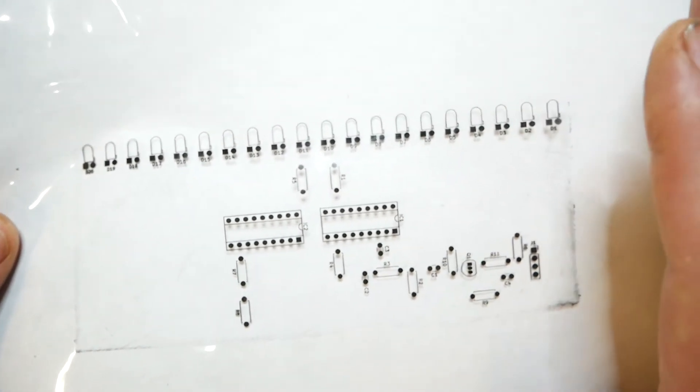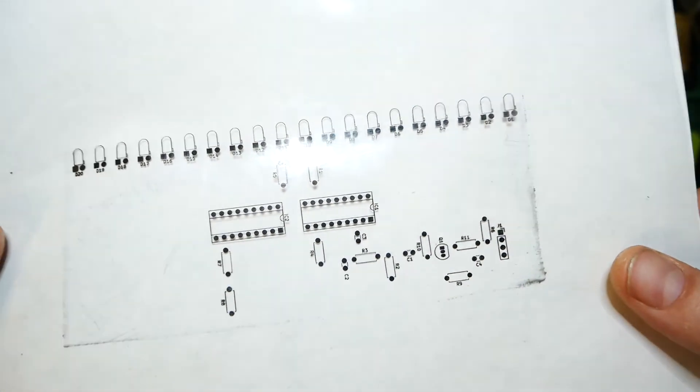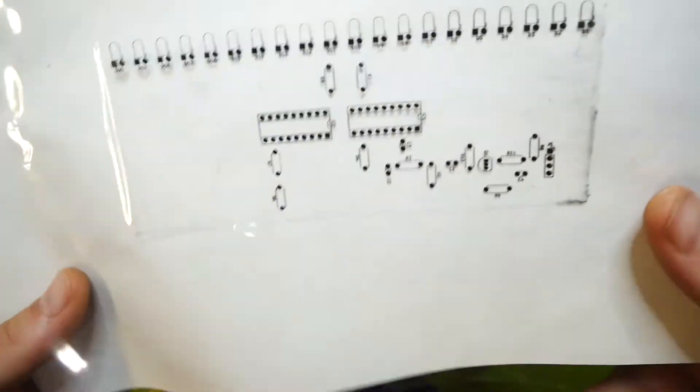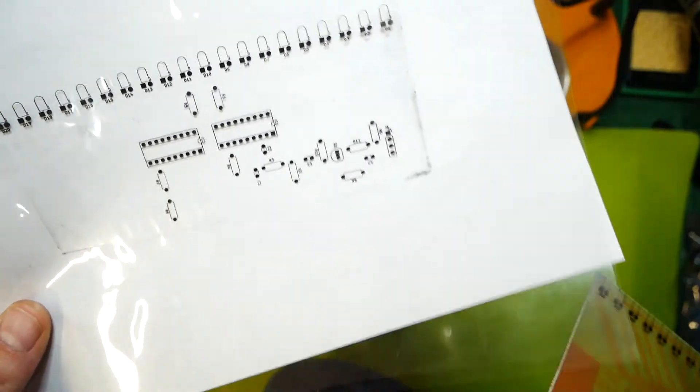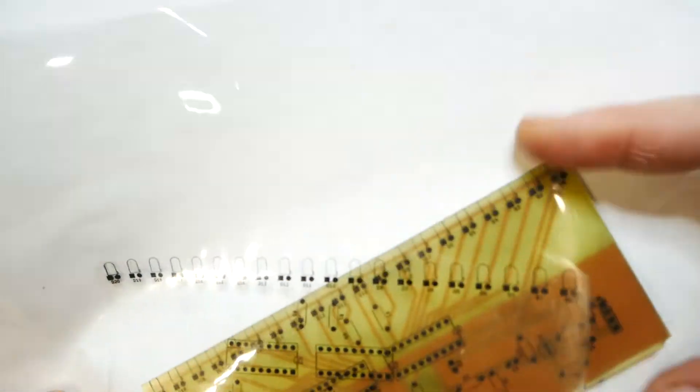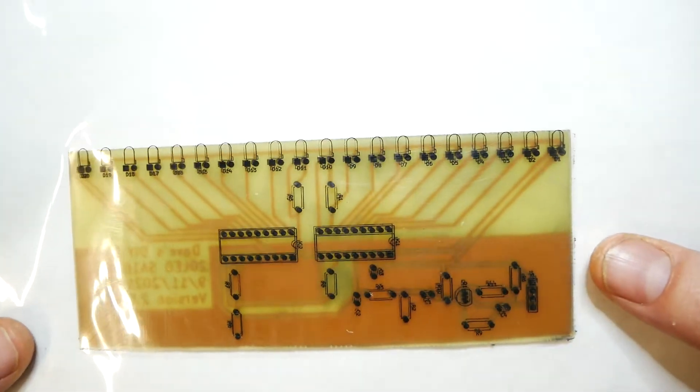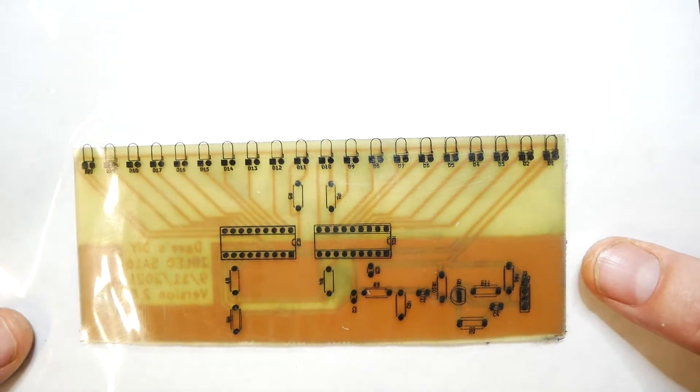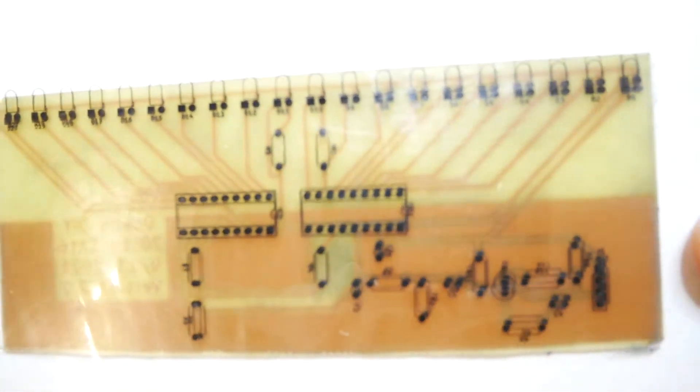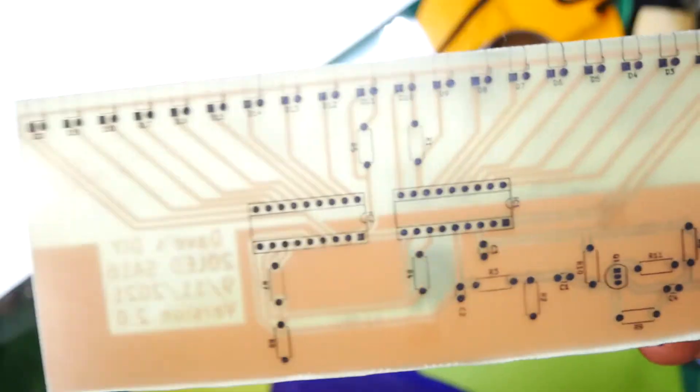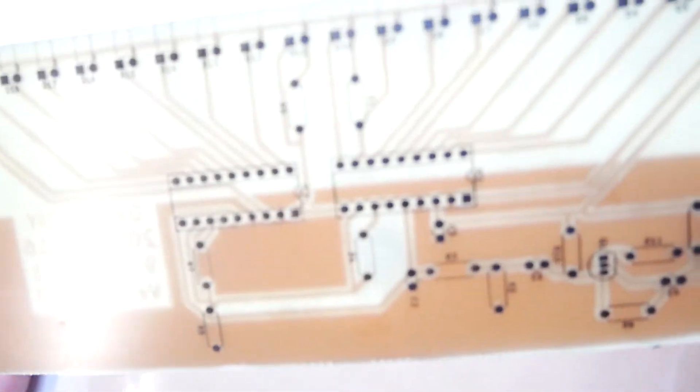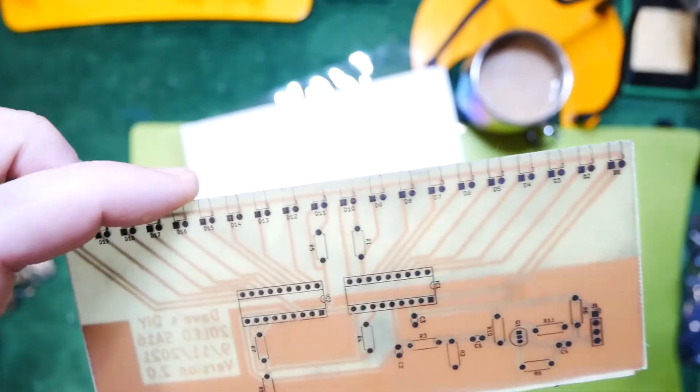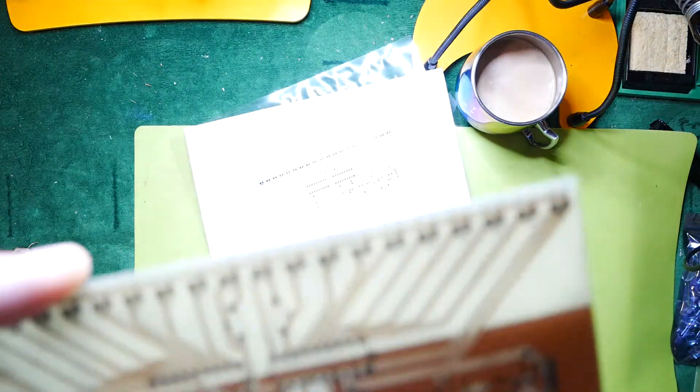Then when I went to print it, I printed it mirrored. That way when I took this piece and flipped it over, everything lines up underneath the sheet and all of the text is lined up the correct way. It's not backwards. So once that was on there, I did the silk screen transfer and that left me with a decent quality board.